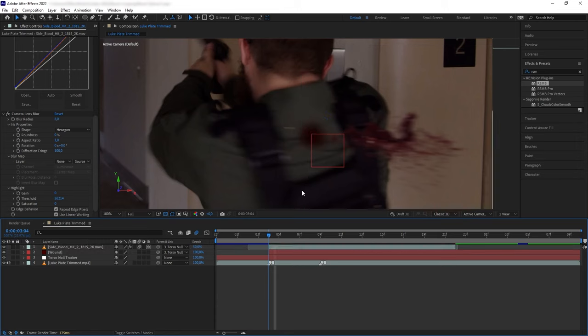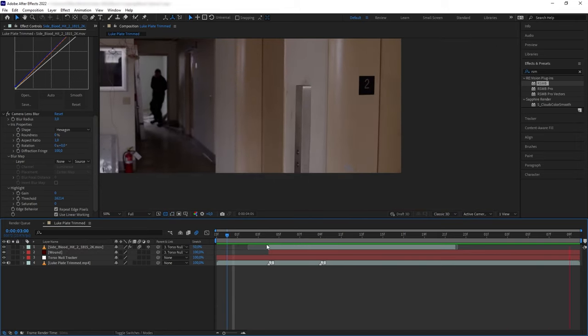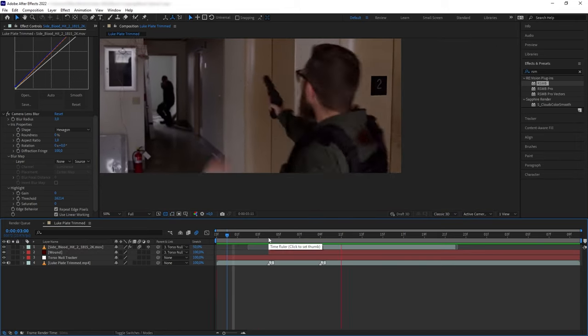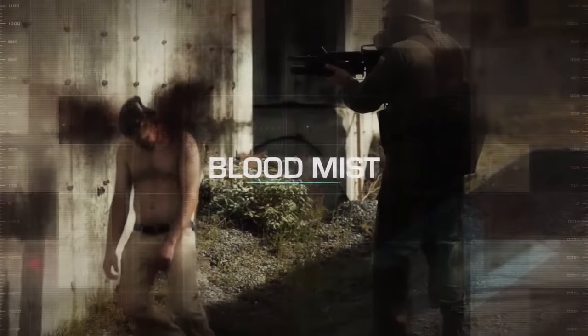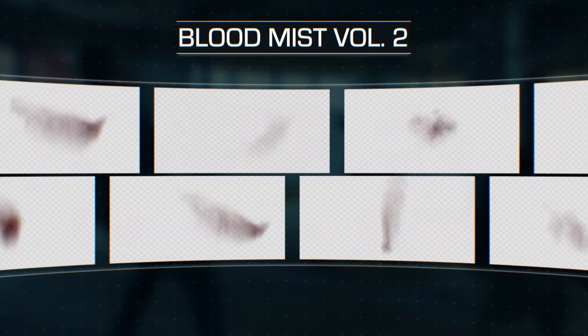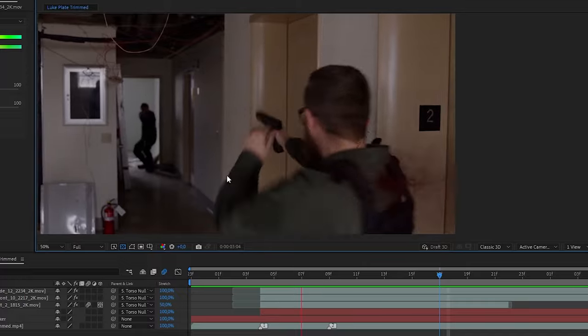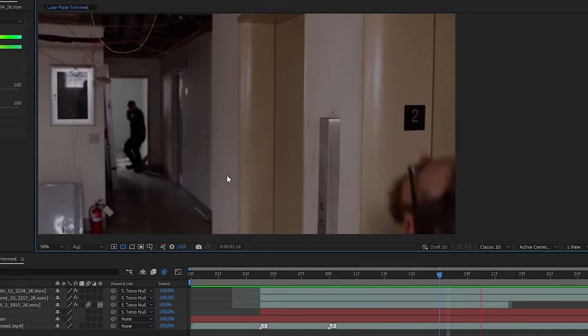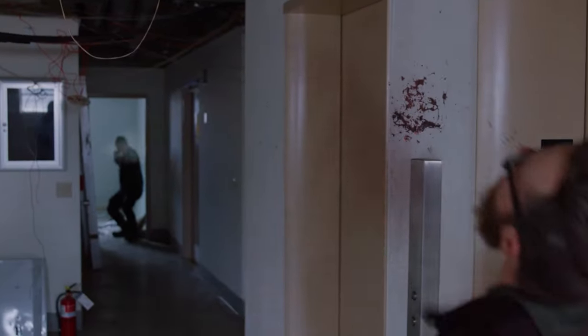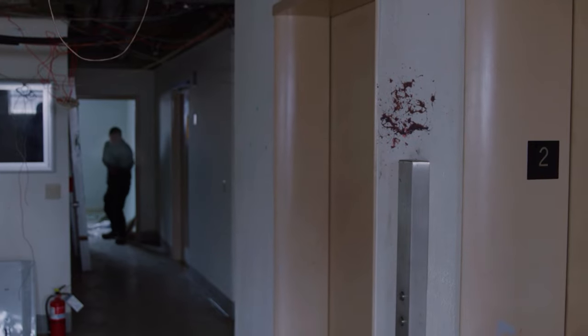Okay, now to populate the scene even more you can also add some blood mist on top using our Blood Mist Volume 1 and 2 collections. And then you want to make sure these blood mists are color corrected as well.